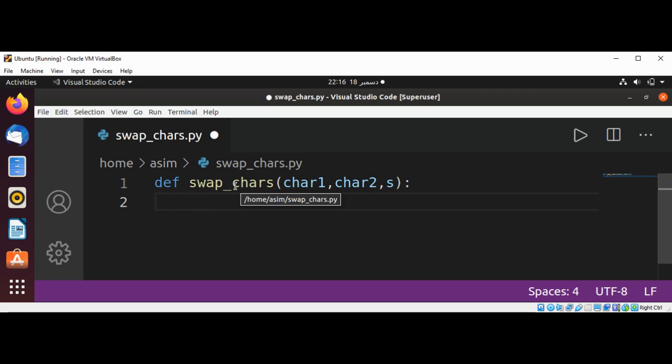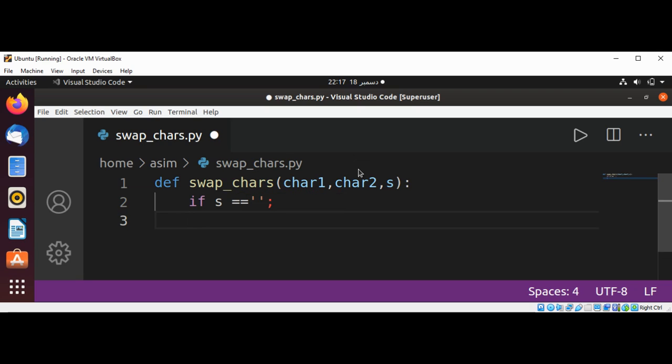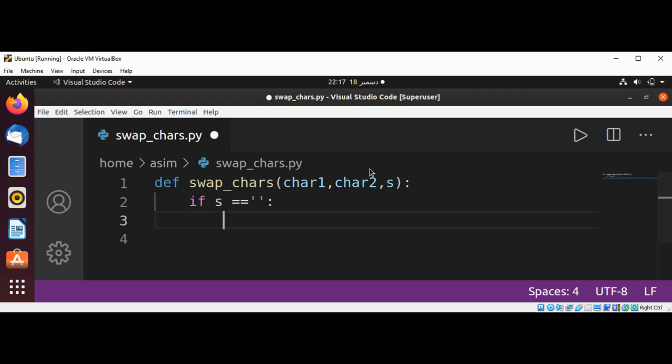If the string is empty, we're just going to return an empty string.